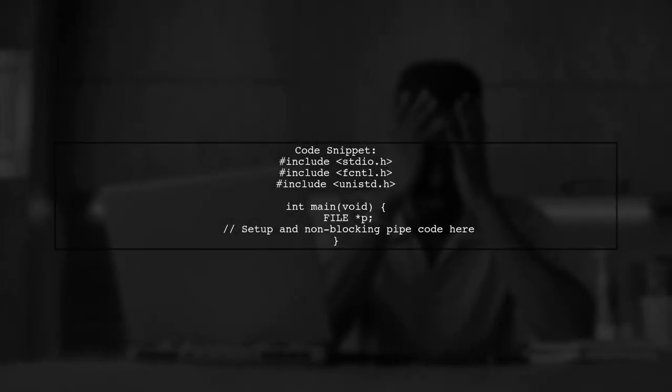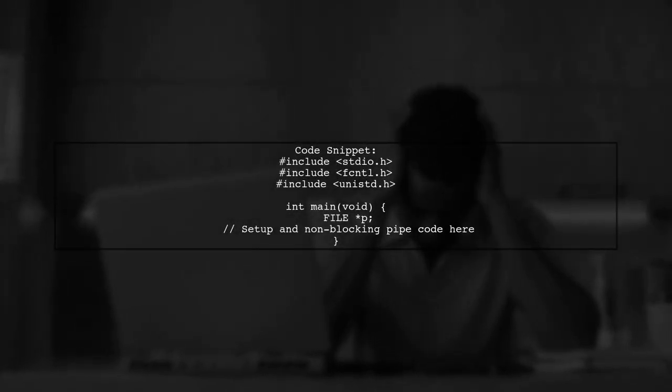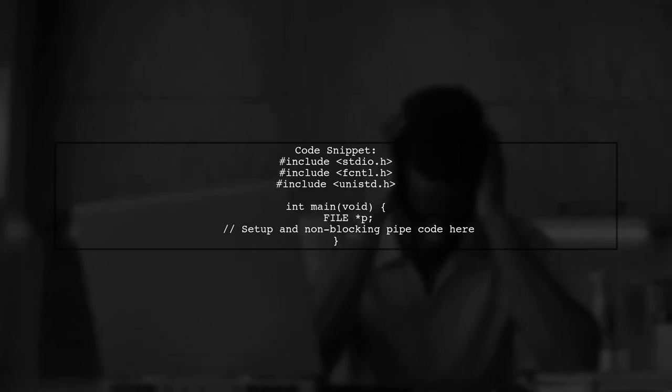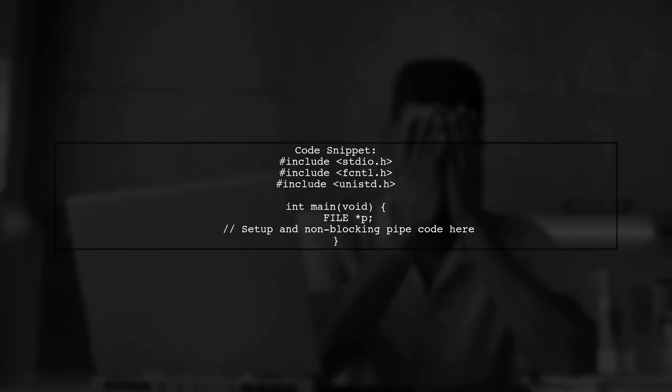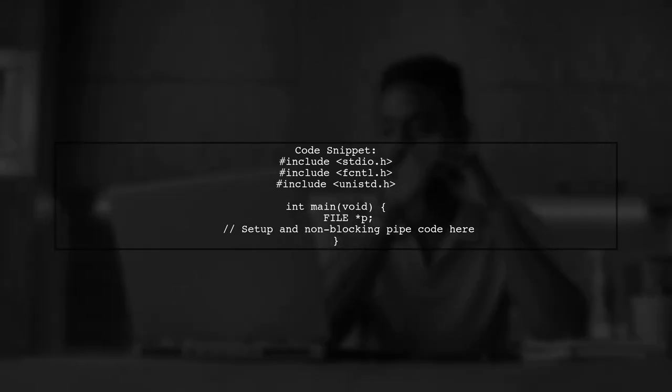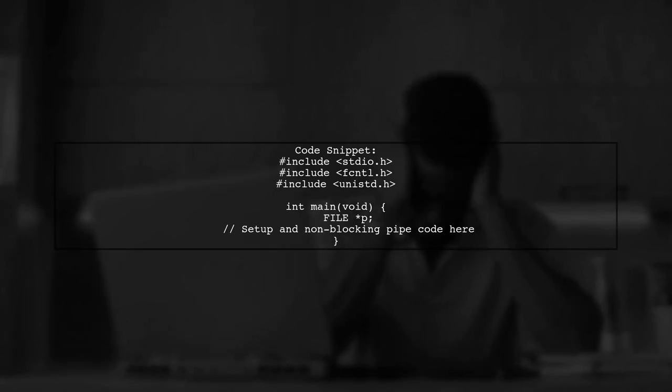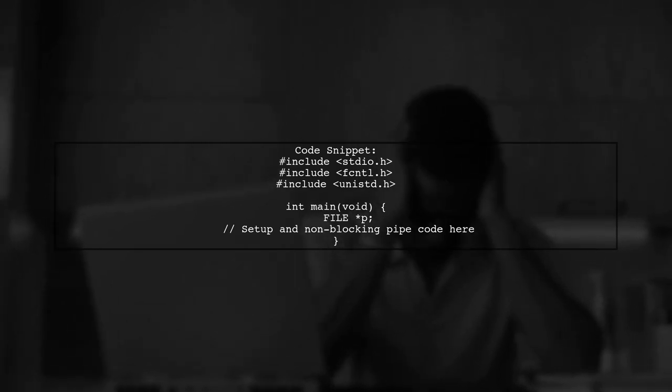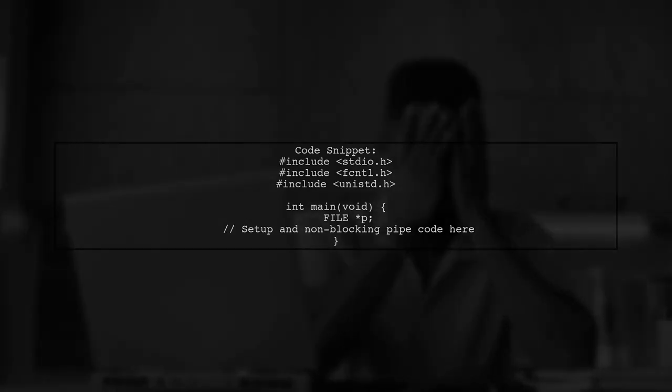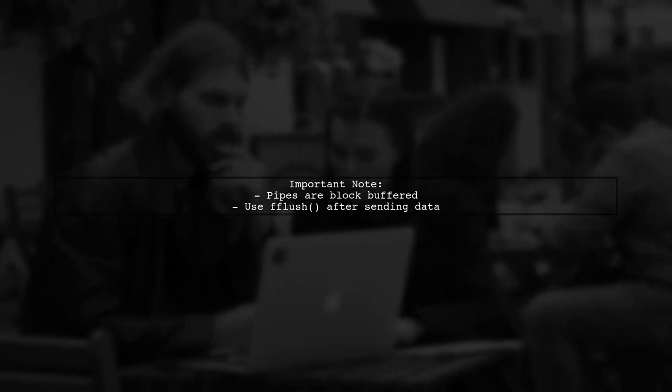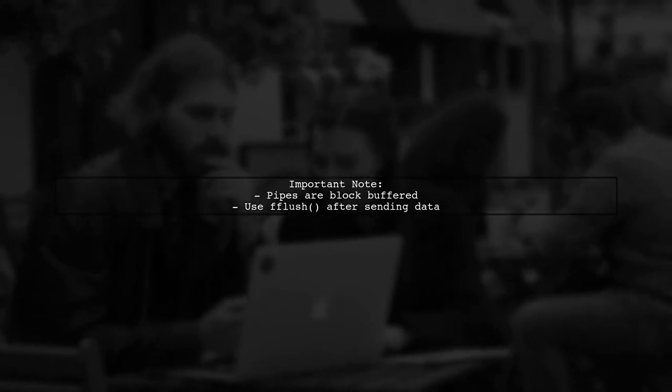Here's a code snippet to demonstrate this. It sets up a non-blocking pipe and handles user input for calculations. Remember, pipes are block-buffered. Always call fflush after sending data to ensure it gets processed.